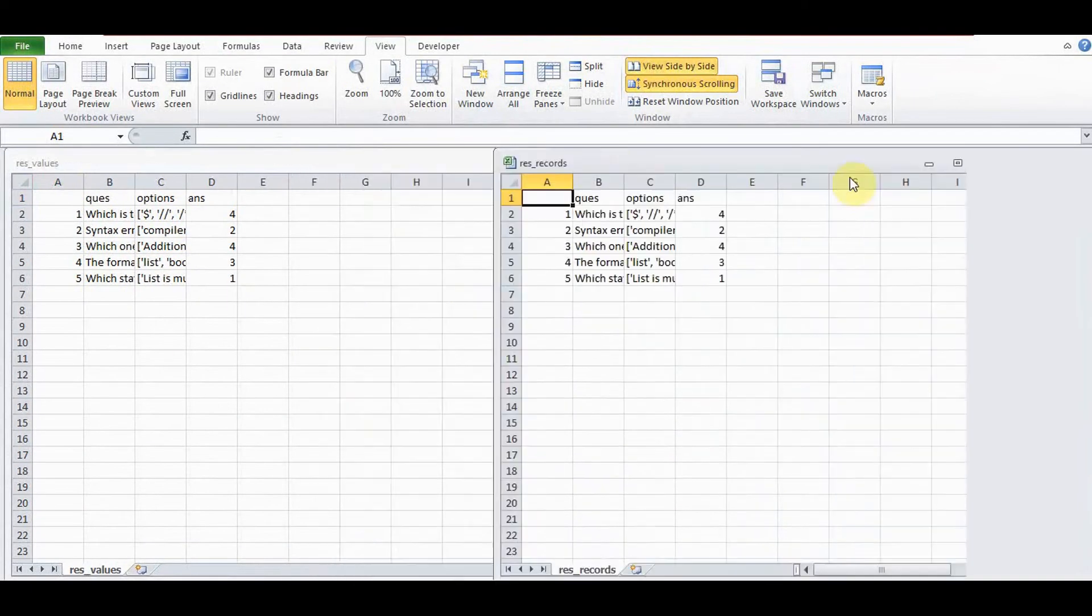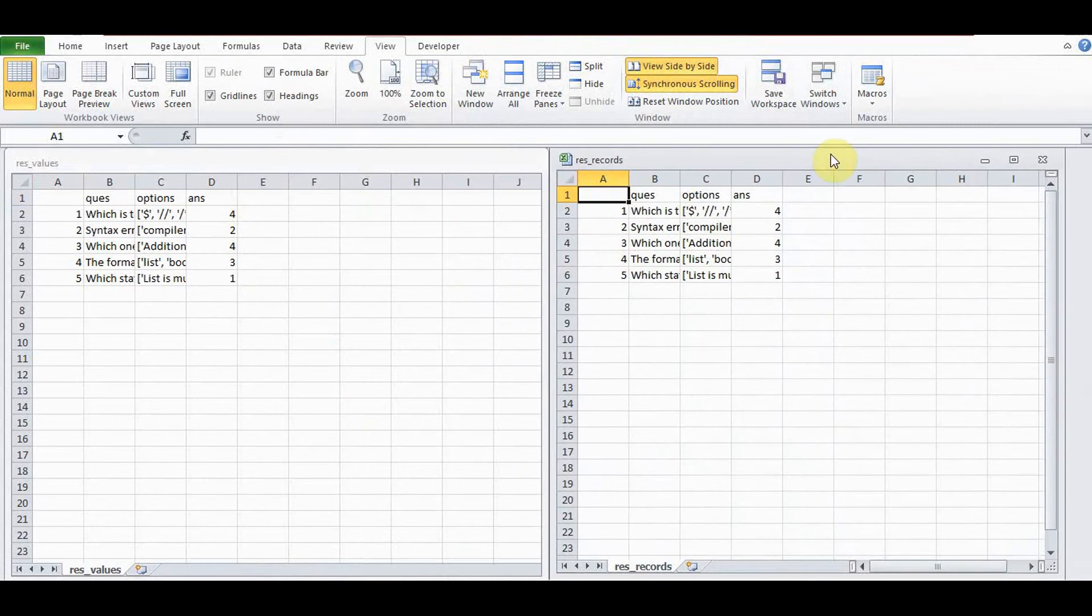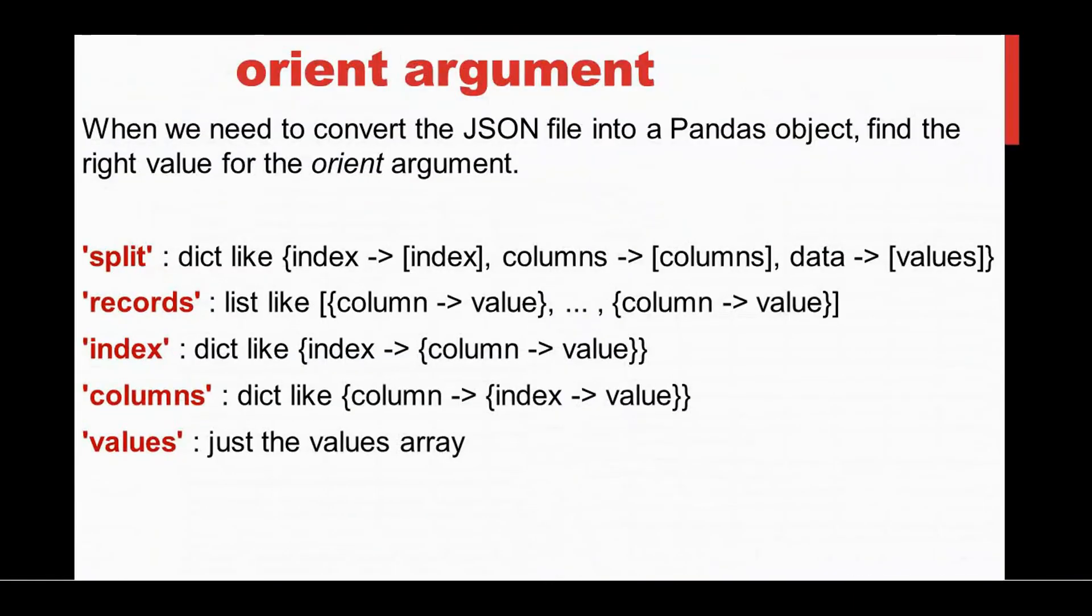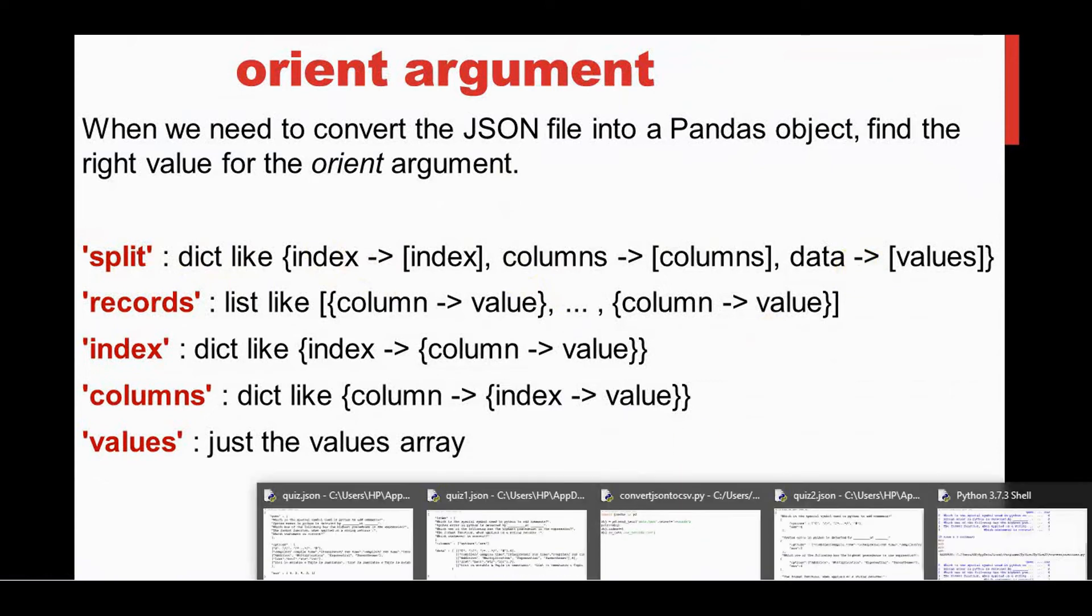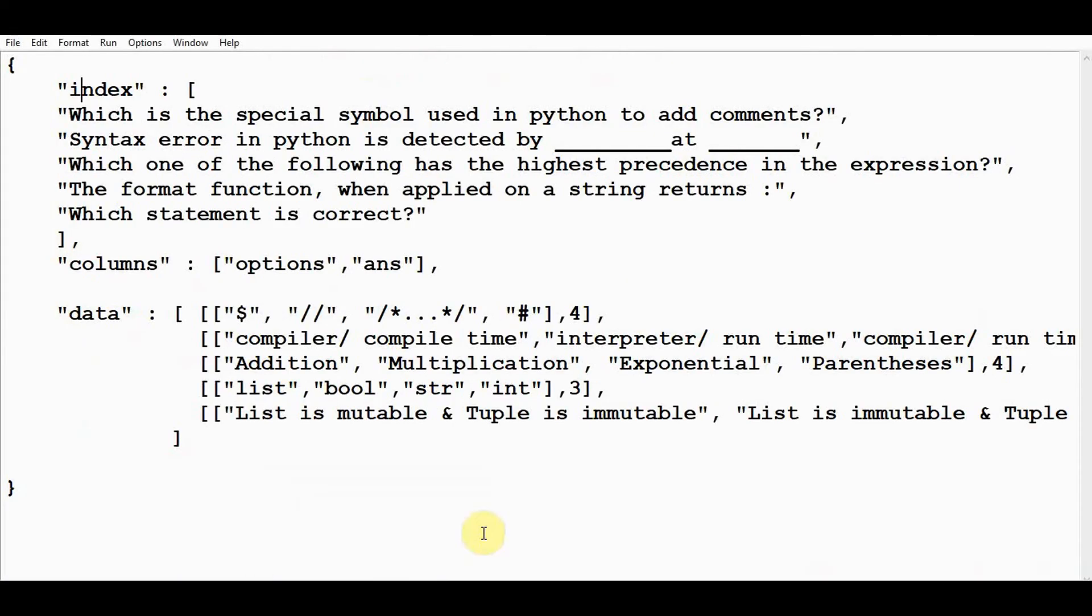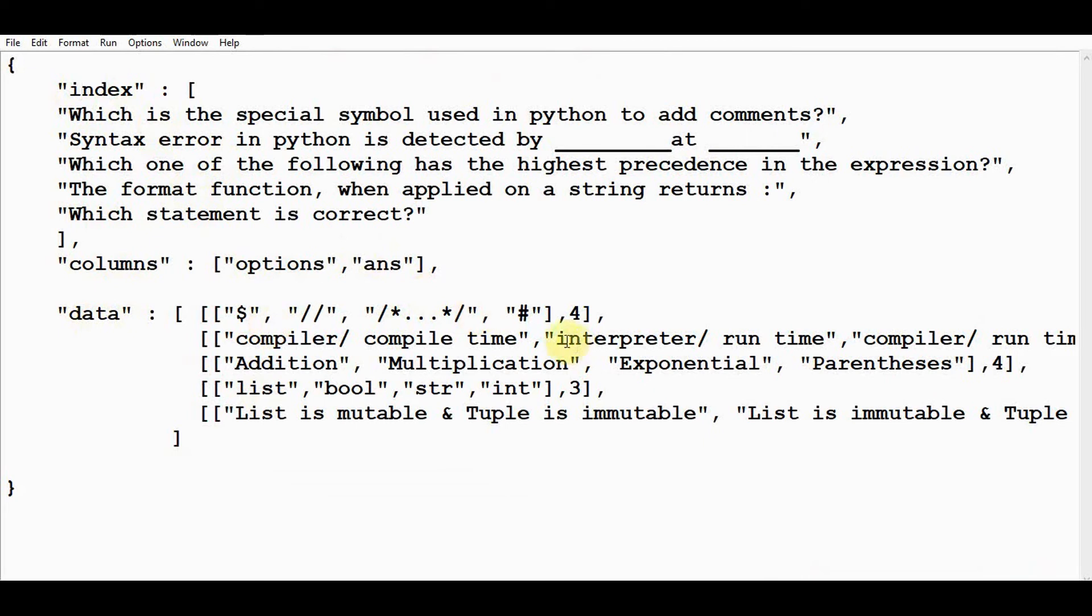Next option: split is the least flexible one because it expects the JSON file to be of this format. The key names should be index, columns, and data here. I have made a little modification to this quiz.json file and named it quiz1.json. I have changed the key names as index, columns, and data. Index is the questions, there are two columns—options and answers—and data contains what are the options and the corresponding answers.